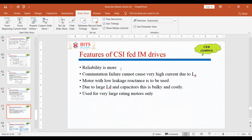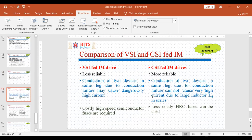These are the features which we have already discussed in yesterday's class. It is more reliable and commutation failure cannot cause very high current because there is a large inductor present in series. A motor with low leakage reactance is to be used here. Due to the large Ld and capacitors, this is a bulky and costly system, used for very large rating motors only. This is the comparison of VSI and CSI-fed induction motor drives.